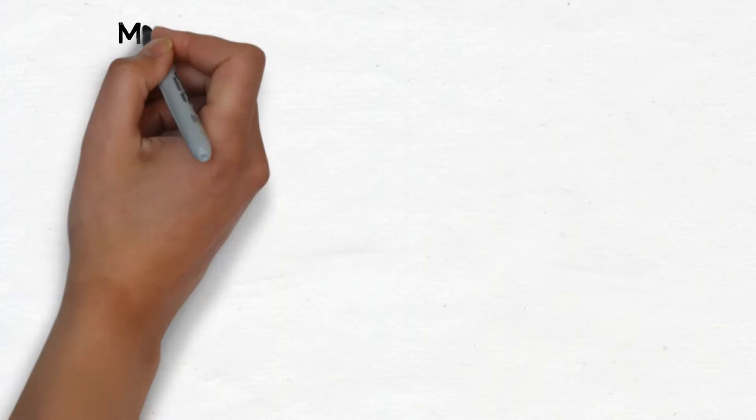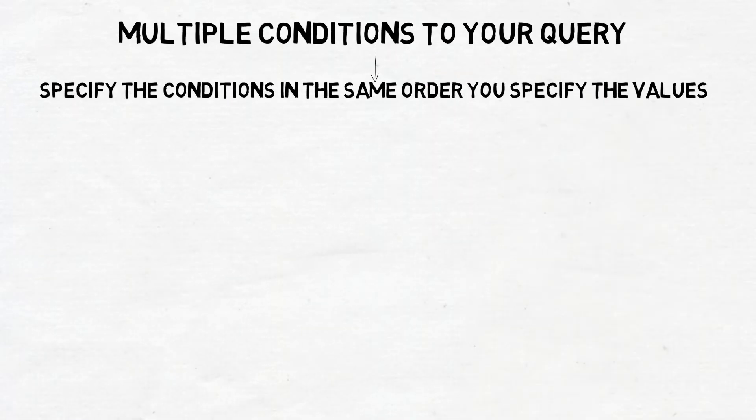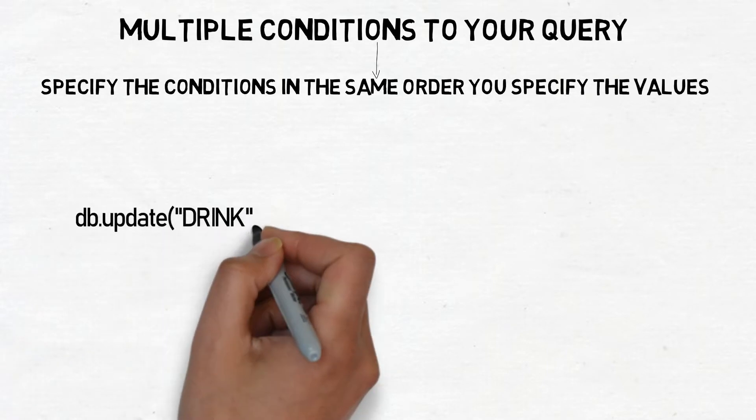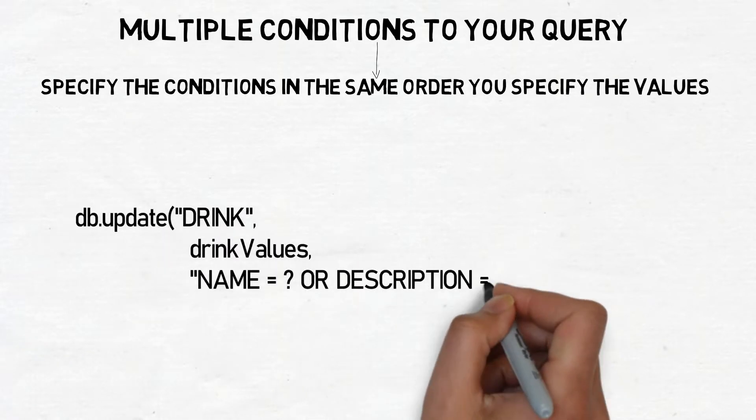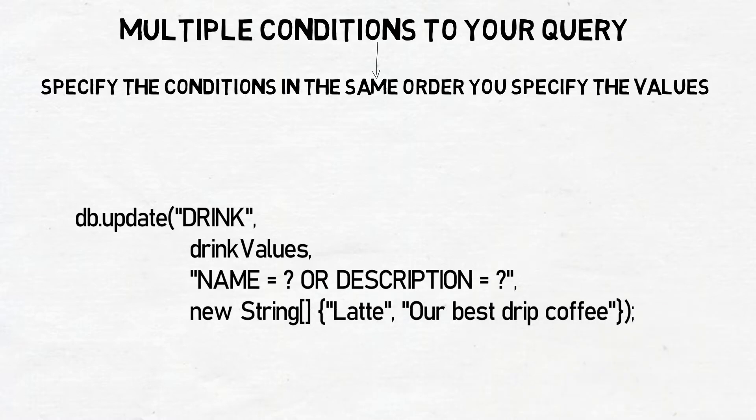If you want to apply multiple conditions to your query, you need to make sure you specify the conditions in the same order you specify the values. As an example, here's how you would update records from the drink table where the name of the drink is latte or the drink description is our best drip coffee.